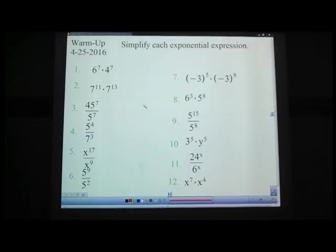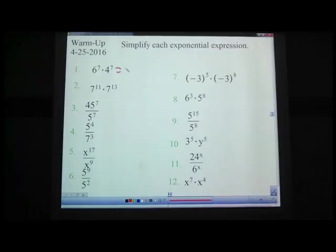Let's go over the warm-up. Problem number 1: 6 to the 7th times 4 to the 7th — what is that? Pause the video. Hopefully you said 24 raised to the 7th. 6 times 4 is 24, keep the same exponent, 7.